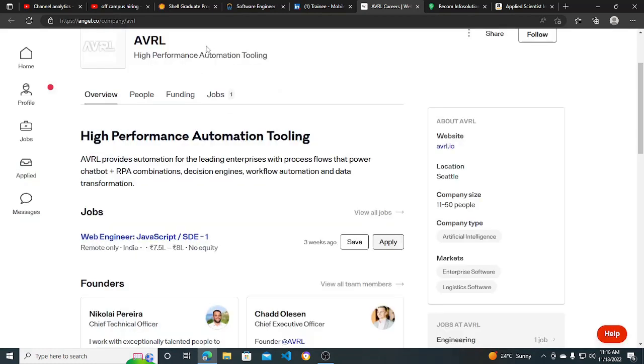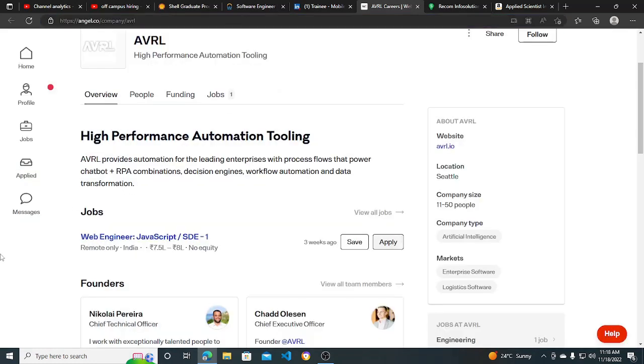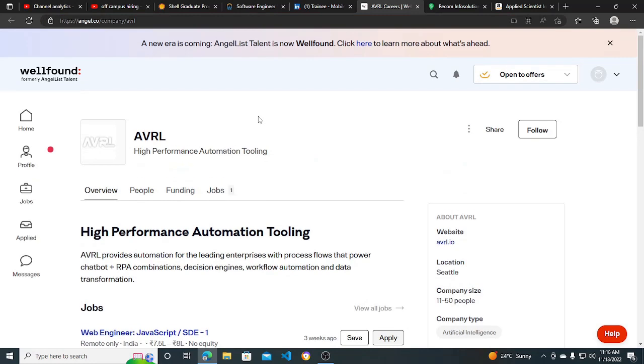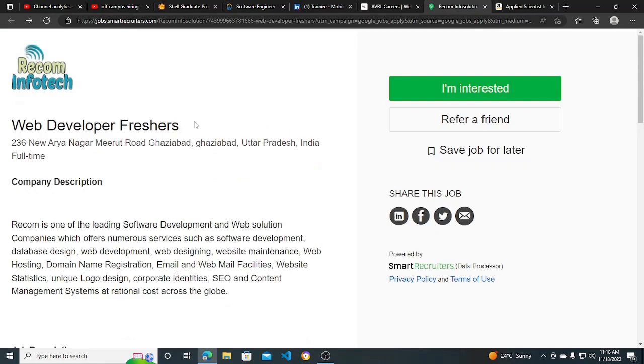I will be putting out the link in the description. This website is very good, so make sure you make your profile also, and you can apply for this hiring opportunity.